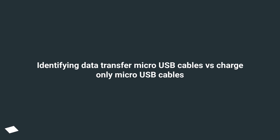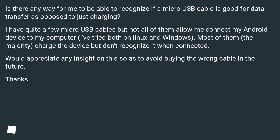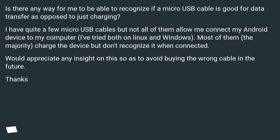Identifying data transfer micro USB cables versus charge-only micro USB cables. Is there any way to recognize if a micro USB cable is good for data transfer as opposed to just charging? I have quite a few micro USB cables but not all of them allow me to connect my Android device to my computer — I've tried both on Linux and Windows.